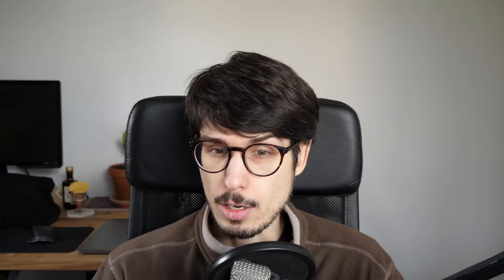Later, I graduated to making games on the computer using the Java programming language in the Eclipse Integrated Development Environment. And in both cases, the process was kind of the same: I would write some text in an editor, then press a button, and then the game would start.